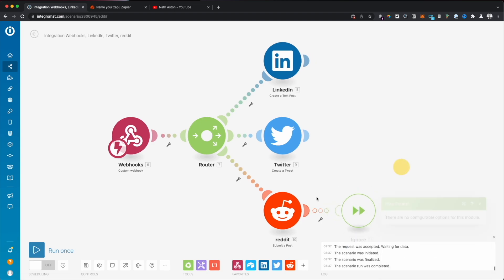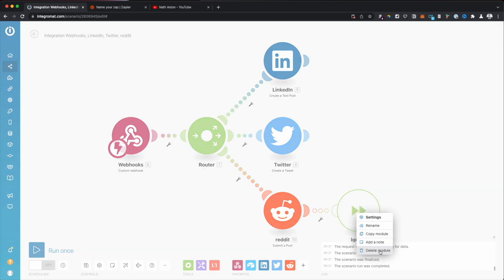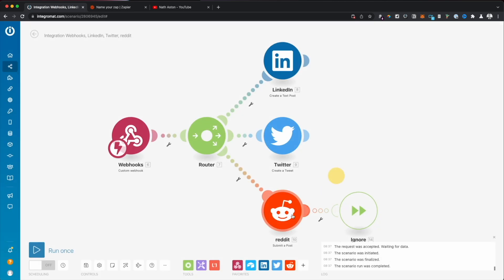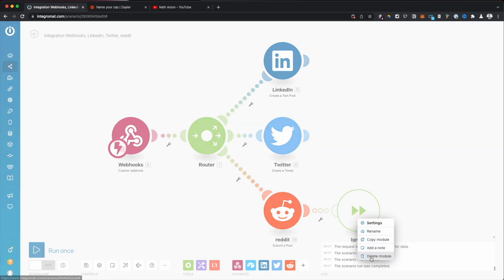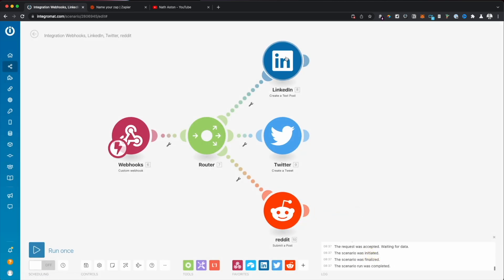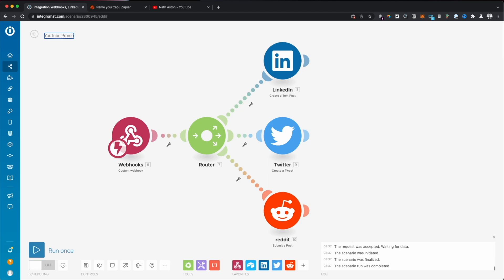We can also just put like an error handler here, for example, if we just want to - maybe we will get blocked from this subreddit, which we don't really mind about - just to make sure that it does run continuously. I'm just going to name this YouTube promotion bot.